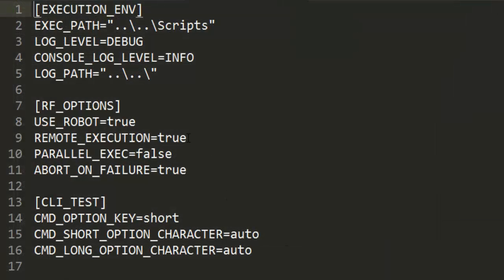TestXL has several settings that control its behavior. Here, we enable the remote execution flag, which is a handy one-touch switch to enable or disable remote execution. Other options such as the log path, parallel execution, etc. can also be configured here.